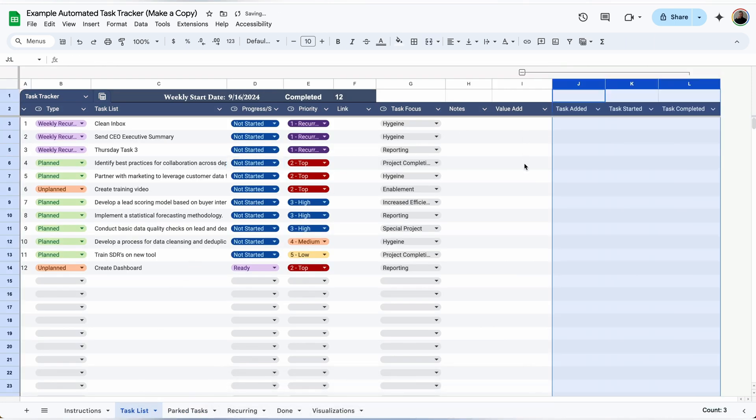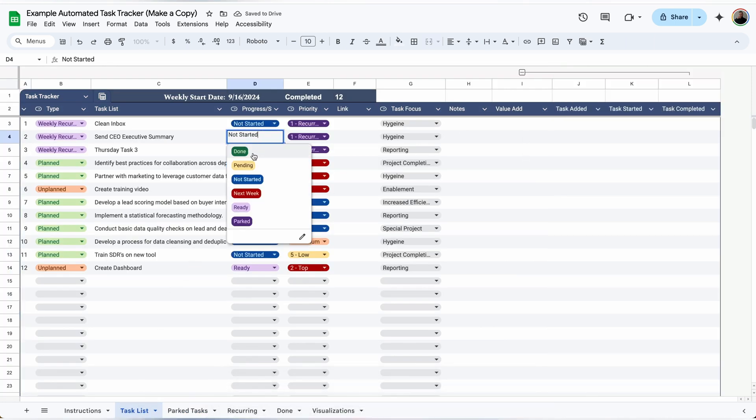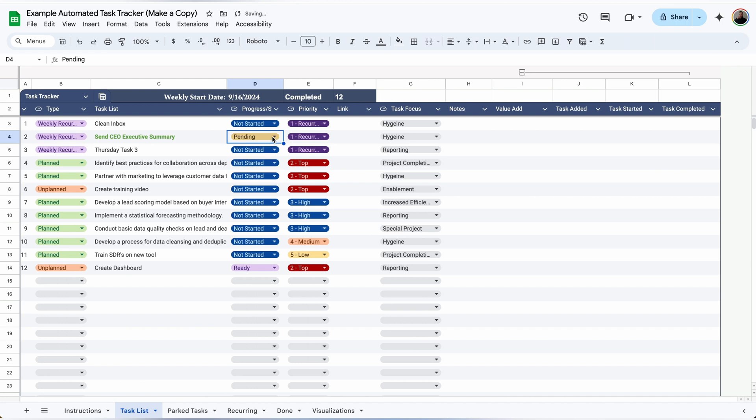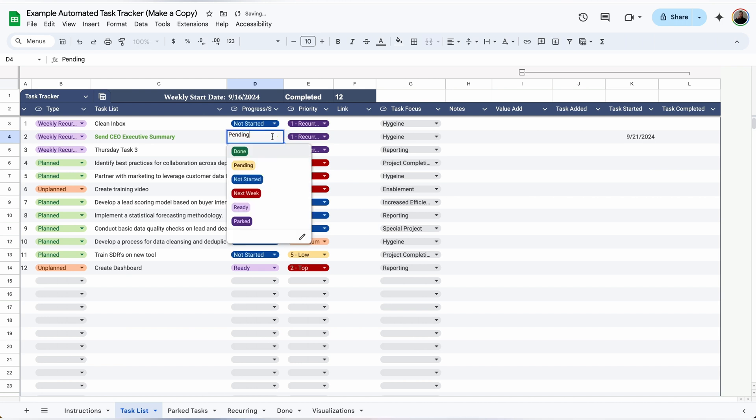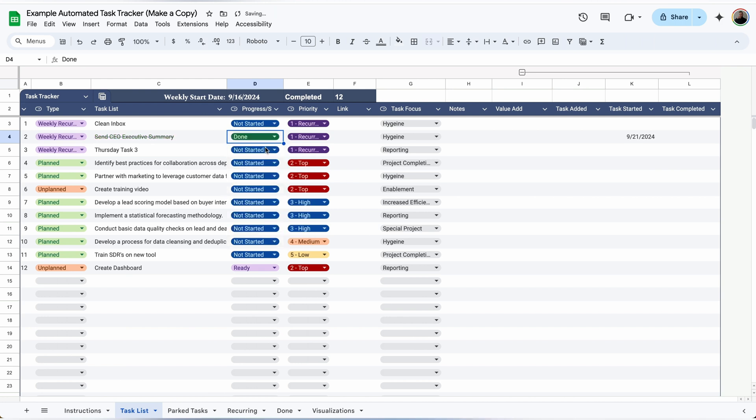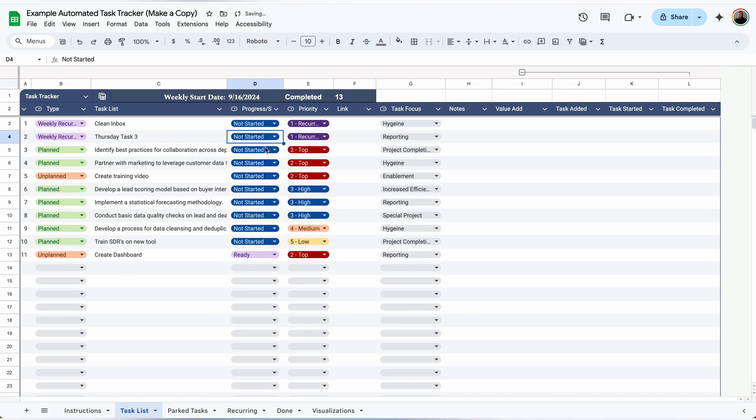As I go through the process of completing the task, timestamps will appear. When I mark a task as pending, a timestamp will appear under task started. And when I mark it as done, it will appear under task completed before clearing out and moving to the bottom of the done tab.